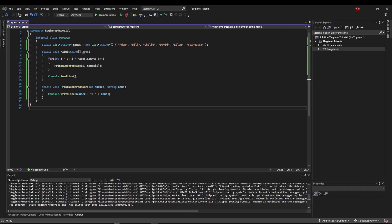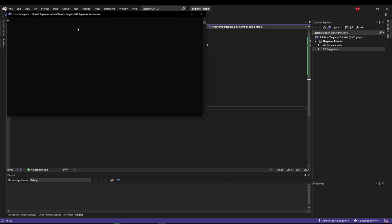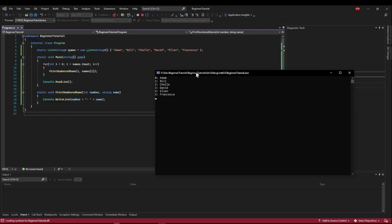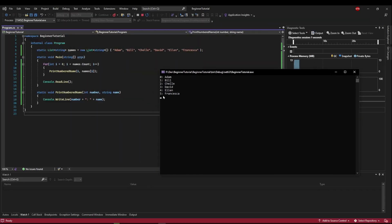So before we get started, please pause the video and copy this code down to where it executes a printed numbered list.